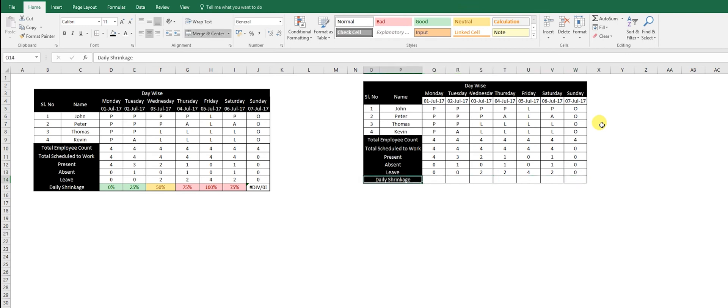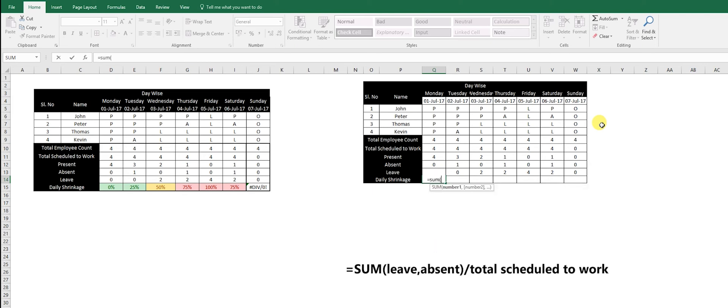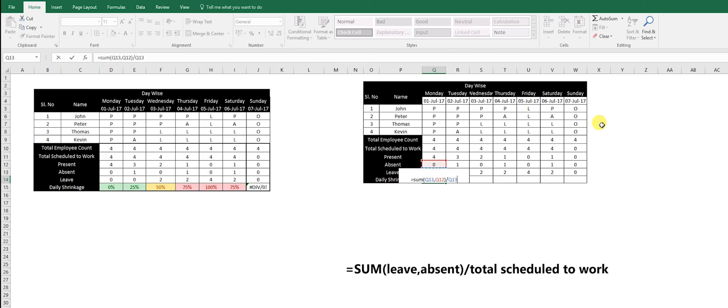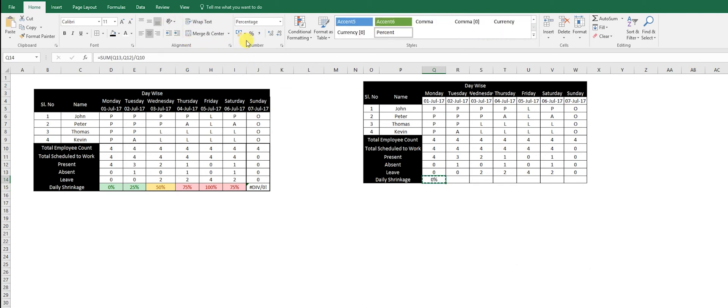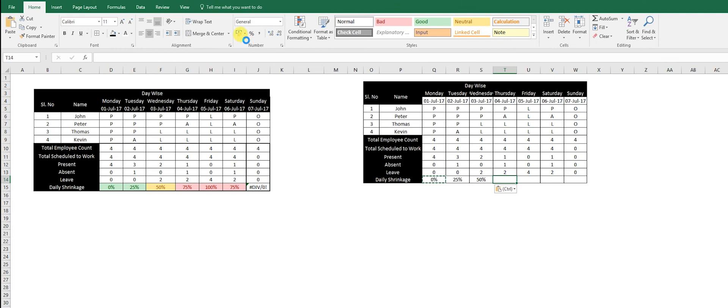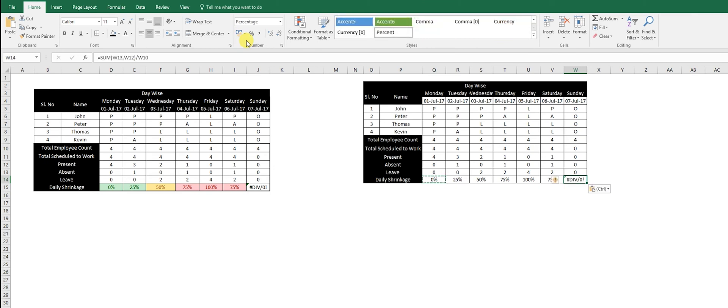The shrinkage logic is simple. People who have not come to the office divided by the people who are scheduled to work. The people who have not come are equal to the sum of leave and absent, divided by people who are scheduled to work. Therefore it's a zero percentage shrinkage. You can copy this and paste: 25%, 50%, 75%, 100%. Here the formula won't work because it's not the right thing to do.